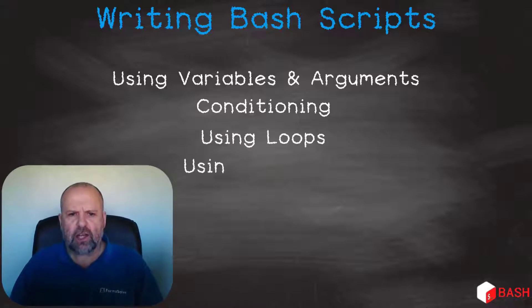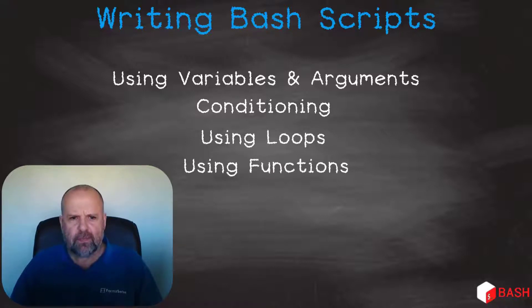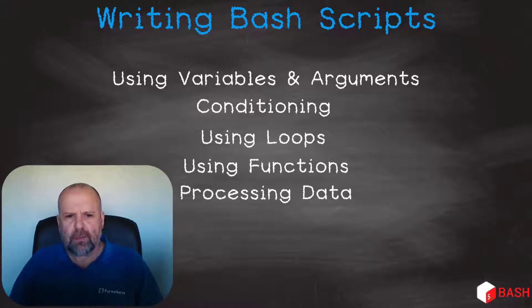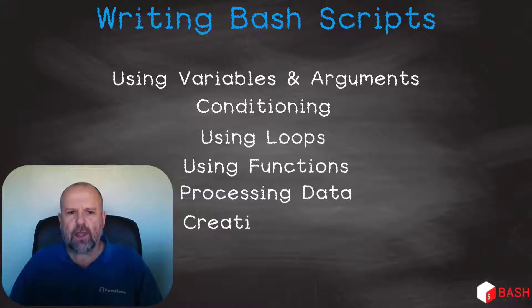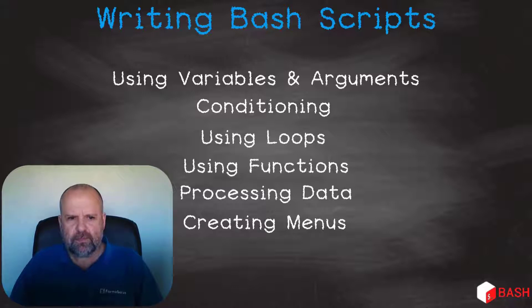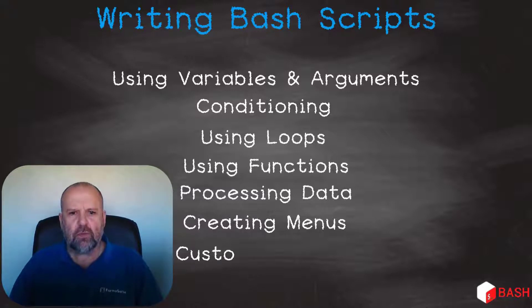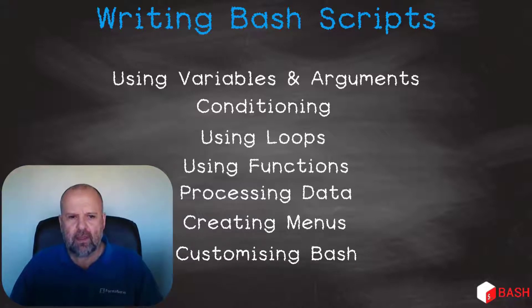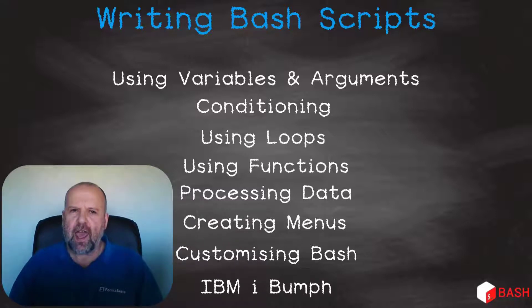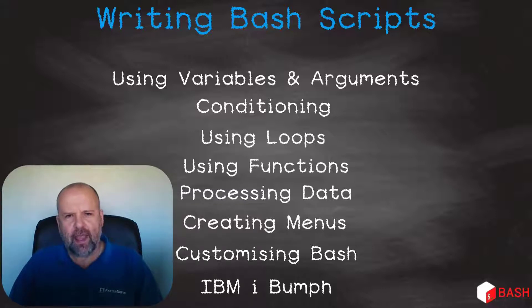In the next session, we will discuss how functions can be employed and their benefits. Then we will be moving on to using data in our scripts. Then, just as we create menus using CL, we show how we can do this in bash. In the next section, we will show you how to customize bash. The final section is dedicated to how we can use IBM i built-in functions to help our day-to-day workload.